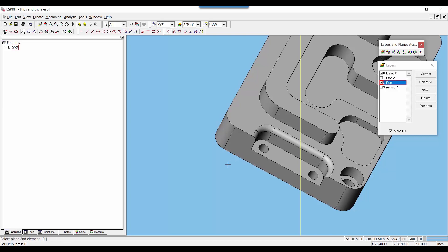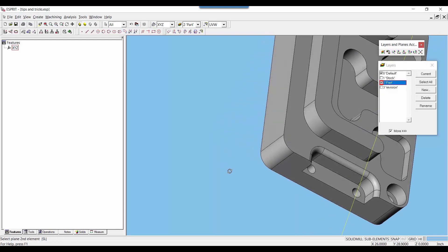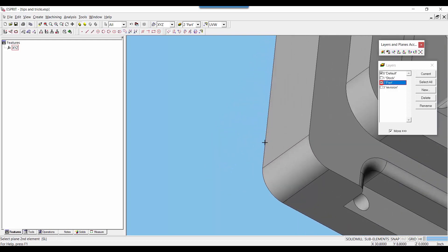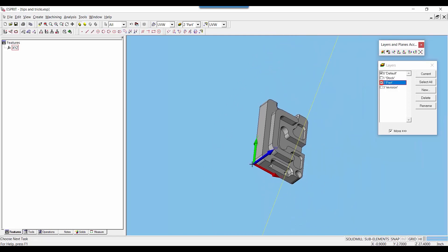So I'll select this edge here. Then the second edge is in respect to the V vector of the work plane, and I'll select this edge here. You can see it creates a work plane here with U and V running along those respective edges.